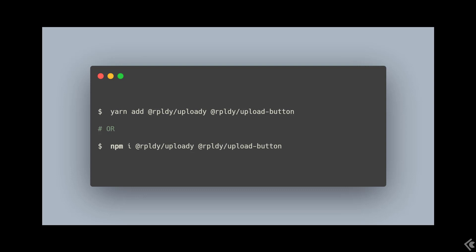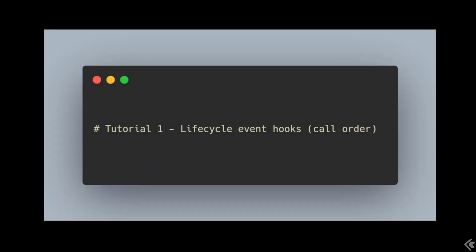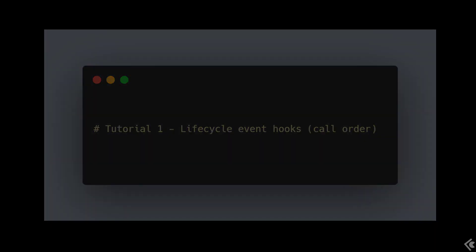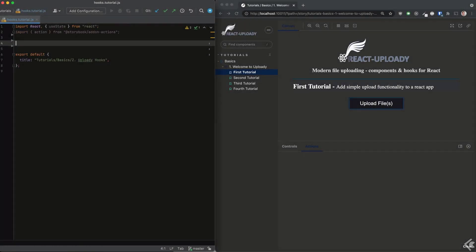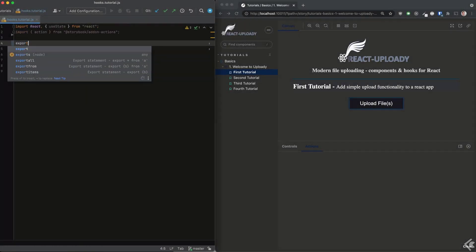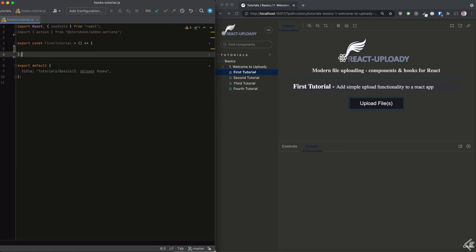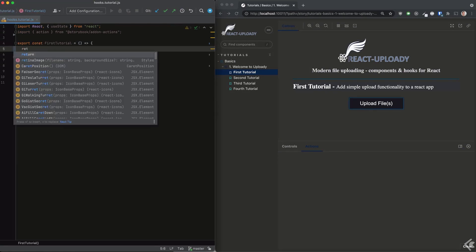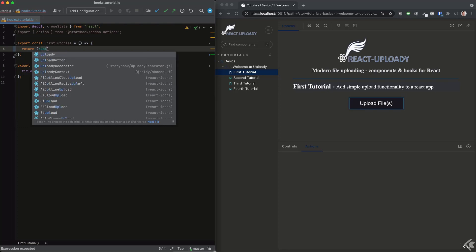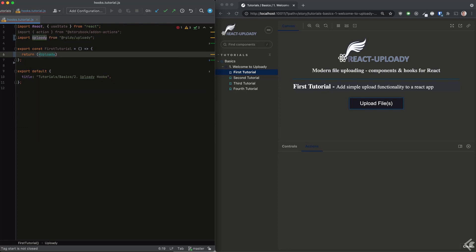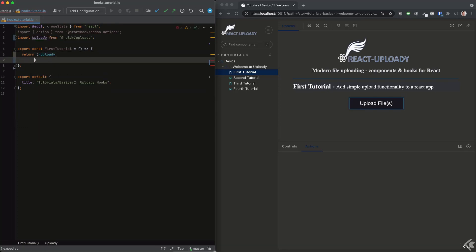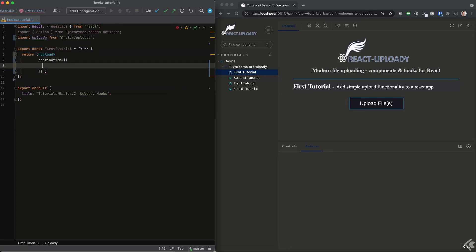We just need Uploadie itself, which brings the provider, hooks, and uploading engine. We use the upload button component to initiate the upload itself. Now let's take a look at some code. Back in our demo app, I'll add a new story.